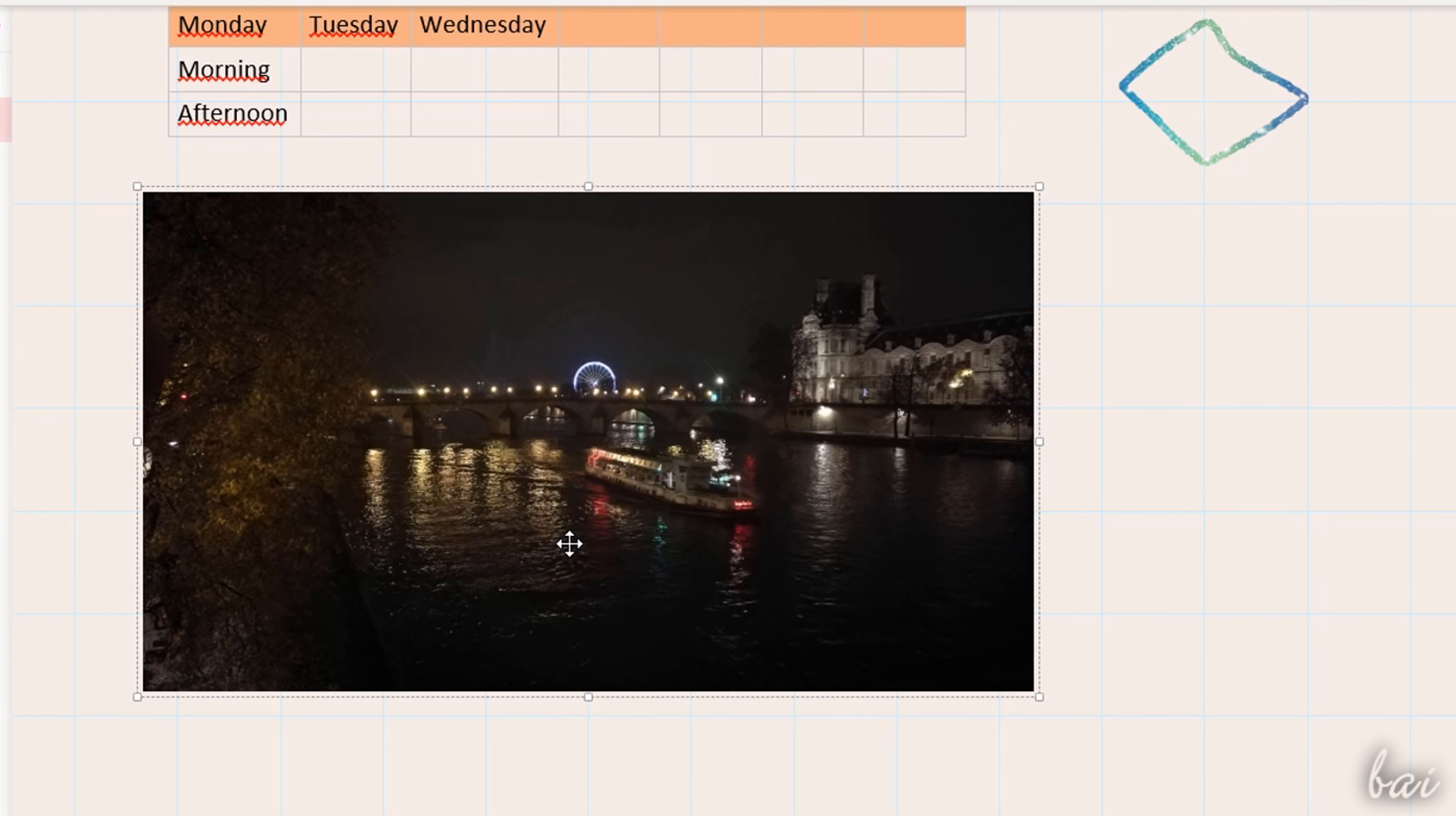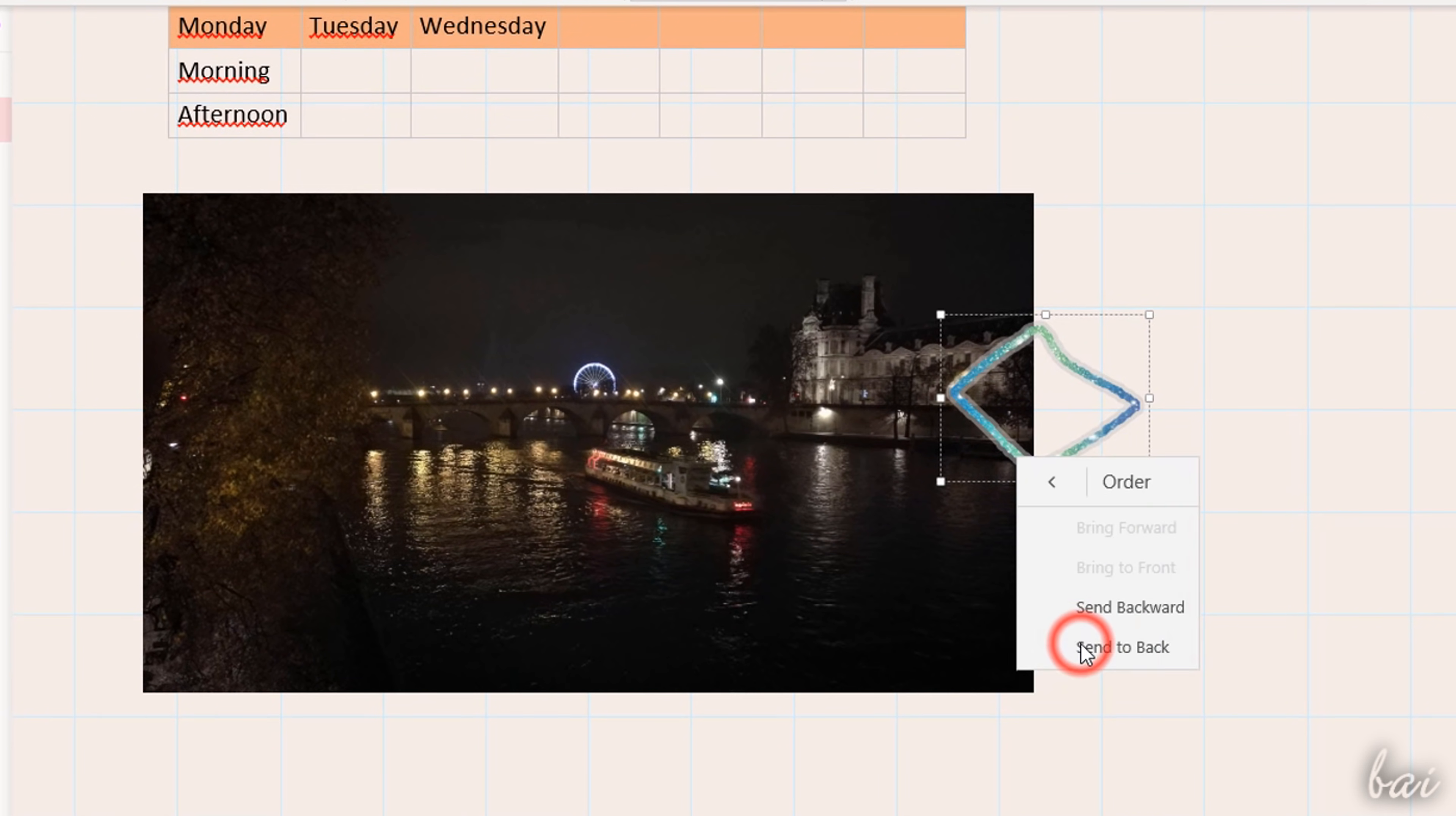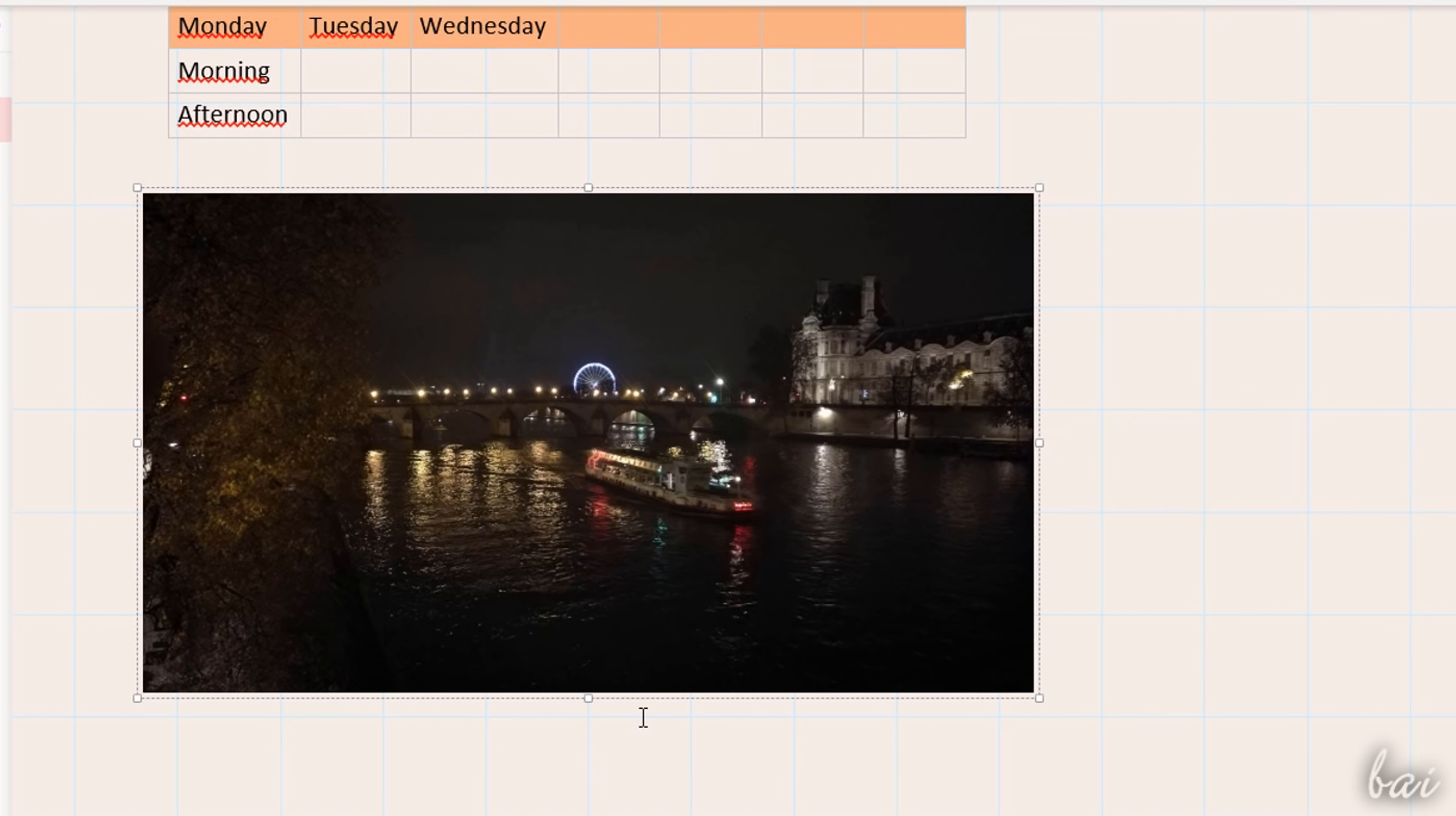To cut, copy, paste or delete any note, just right-click on it. You can also use Order to adjust the order of visibility when multiple objects overlap. Remember to use Control or Command and Z to undo any action if you make a mistake.